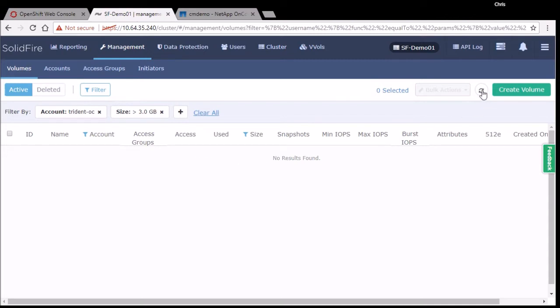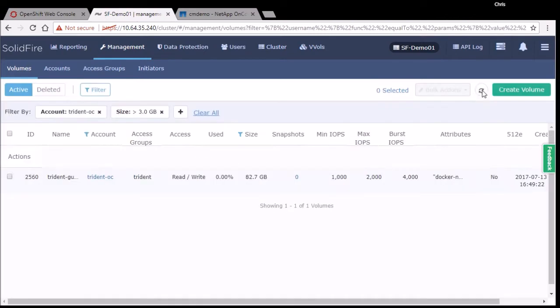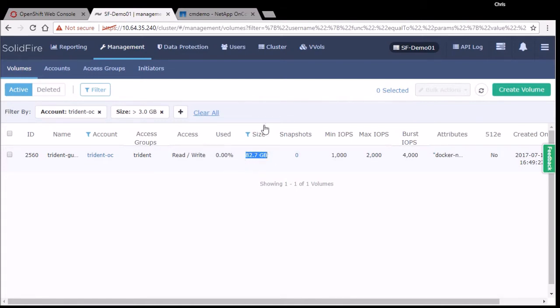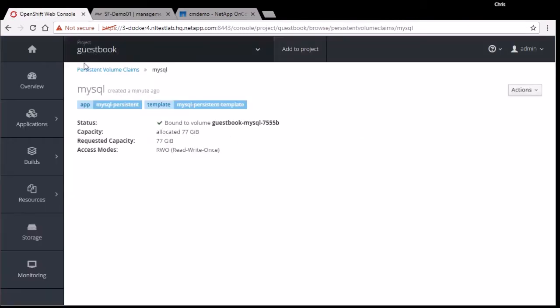If I look at the volumes on that array, refresh there, we can see that there's a volume called guestbook that's been created that is 72 gigabytes in size. This is in base 10, the 77 is in base 2. So it is correct our volume was created. Notice that the administrator, the user, didn't have to specify any details or talk to anyone. It just happened as part of his overall request.